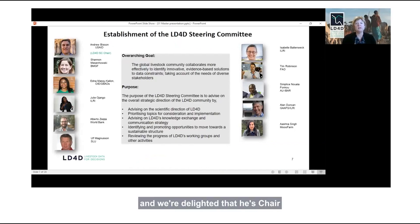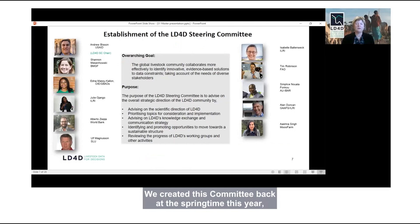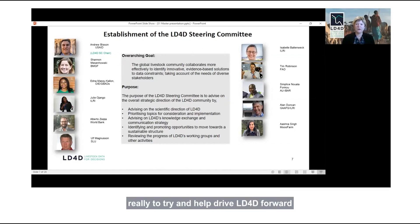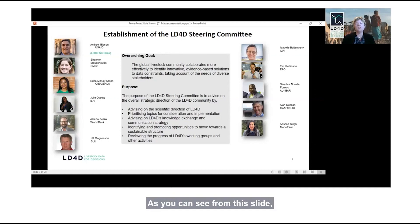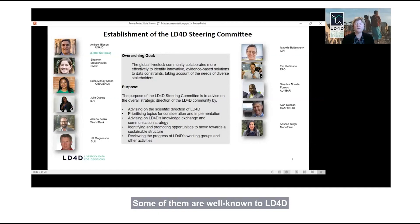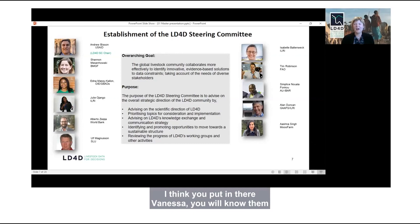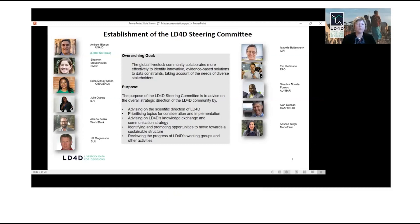We've already met Andrew, and we're delighted that he's chair of the newly formed LD4D steering committee. We created this committee back in the spring of this year, really to help drive LD4D forward and make sure we were on a firm footing for the future. As you can see from this slide, we've got a nice diverse group of individuals, very experienced in the area of livestock and data. Some are well known to LD4D, and there are a couple of new additions as well.